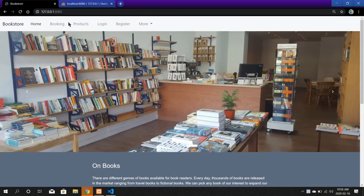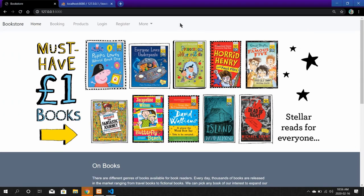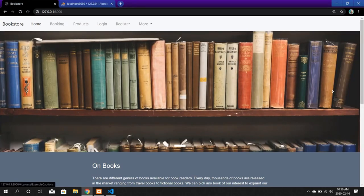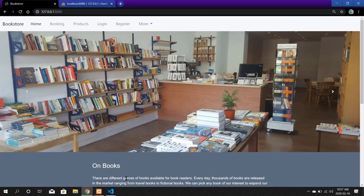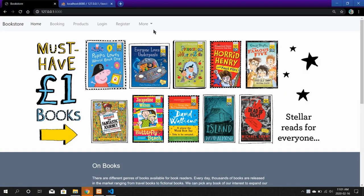At the top there is a navigation bar from where we can switch between different pages of the website. After that you can see a carousel and some pictures of the bookstore. In the footer you can see a link to the books and the location of the bookstore.